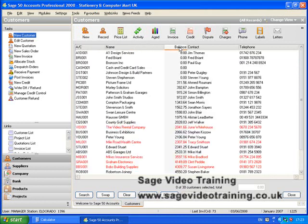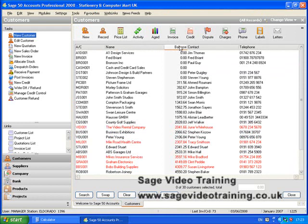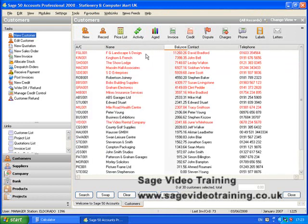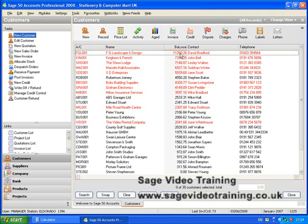If you press on the balance field, it will sort with the smallest at the top, but if you sort it again it will sort with the largest at the top. So at a quick glance you can see that FG Landscape and Design are over eleven grand, so it's time we gave them a call.